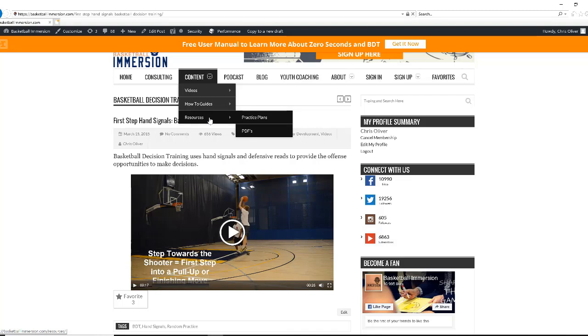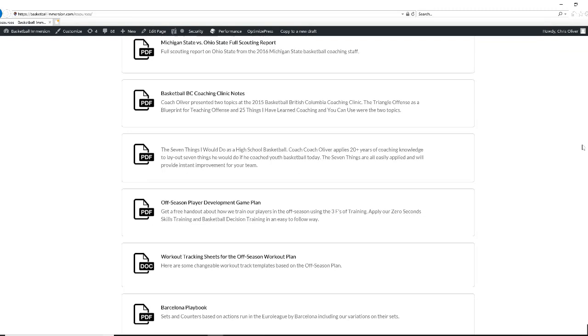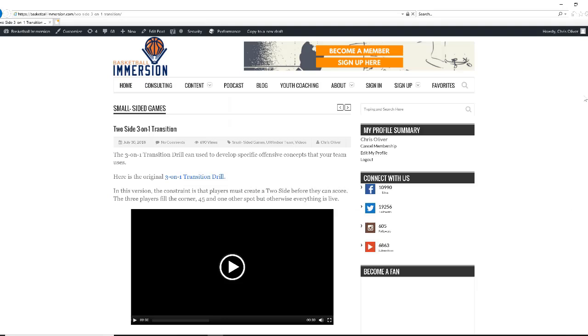Another section that is available to help stimulate your coaching is the resource section, which lists practice plans and a number of PDF downloads of relevant clinic notes and learning resources.